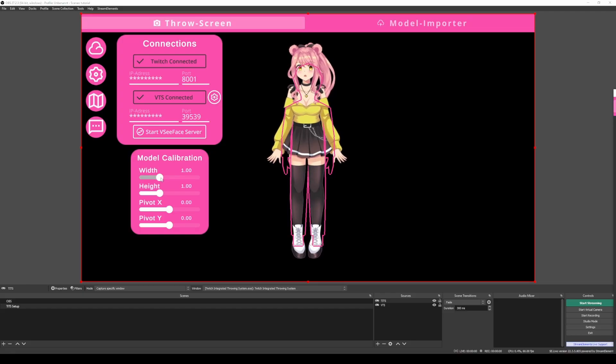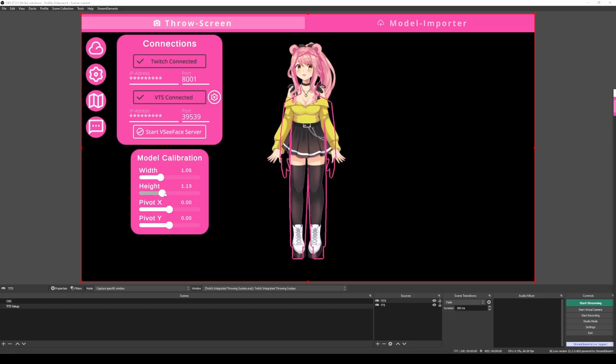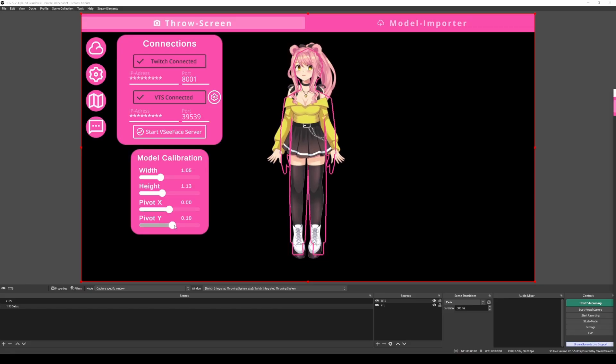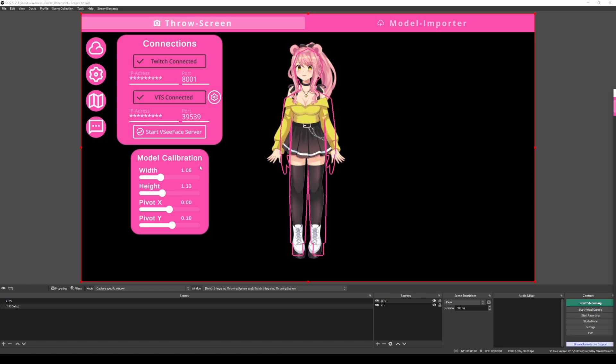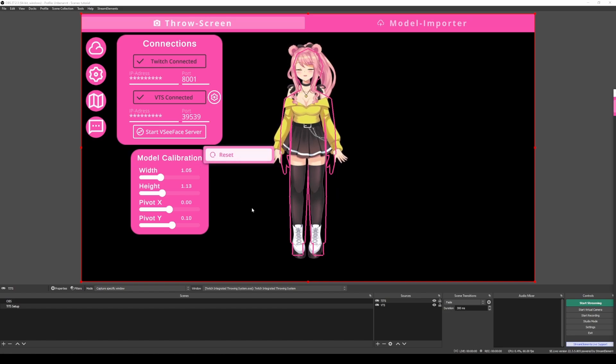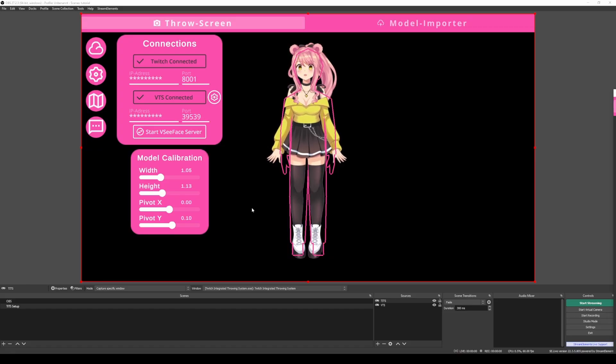By adjusting the height and the width and the pivot of the outlines, I will try to layer them over my model as best as I can. Something like this should be fine. If for any reason you ever need to reset this, you can right click in the model calibrations menu and just click on reset and it will reset all of your calibrations. But keep in mind, you will only need to calibrate this once per model and it will stay safe.